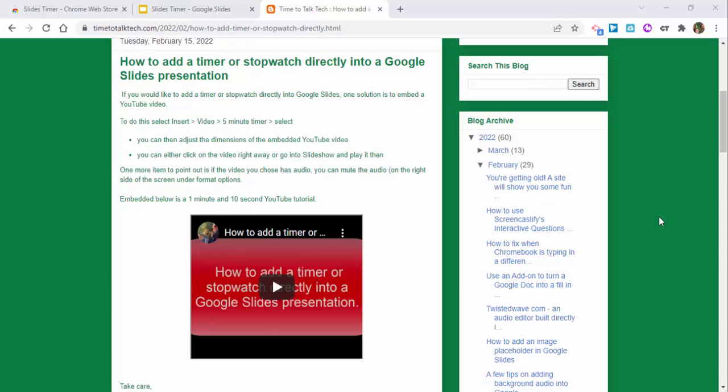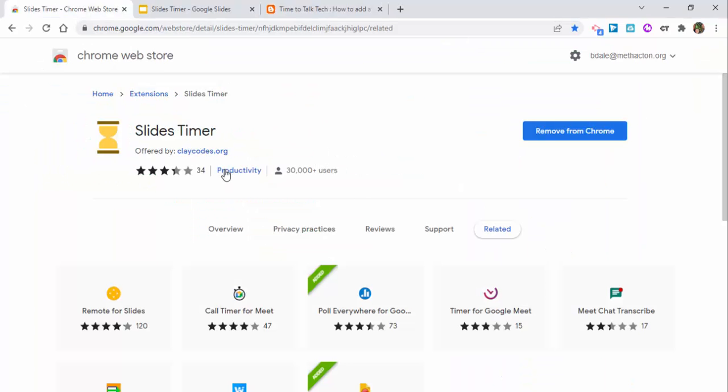Hi everyone, this is Brad. About a month ago I showed how you could add a timer or stopwatch directly into Google Slides using a YouTube video. Of course that works great, but there are a couple other things you could do.